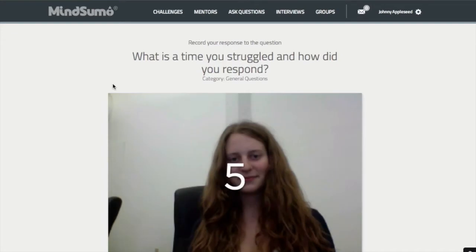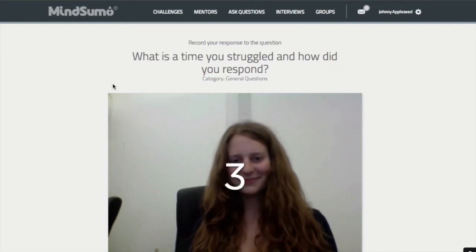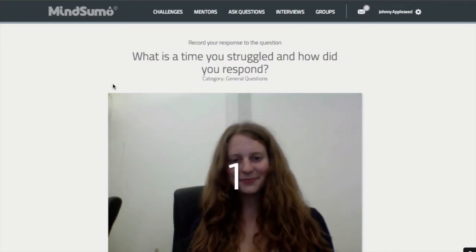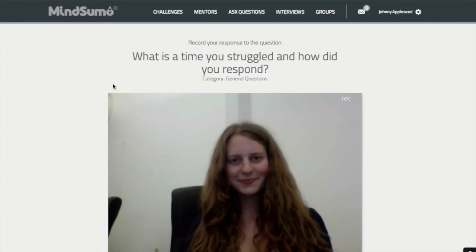Seconds later, you'll get a countdown and your webcam will turn on. Now it's your turn to record your answer.